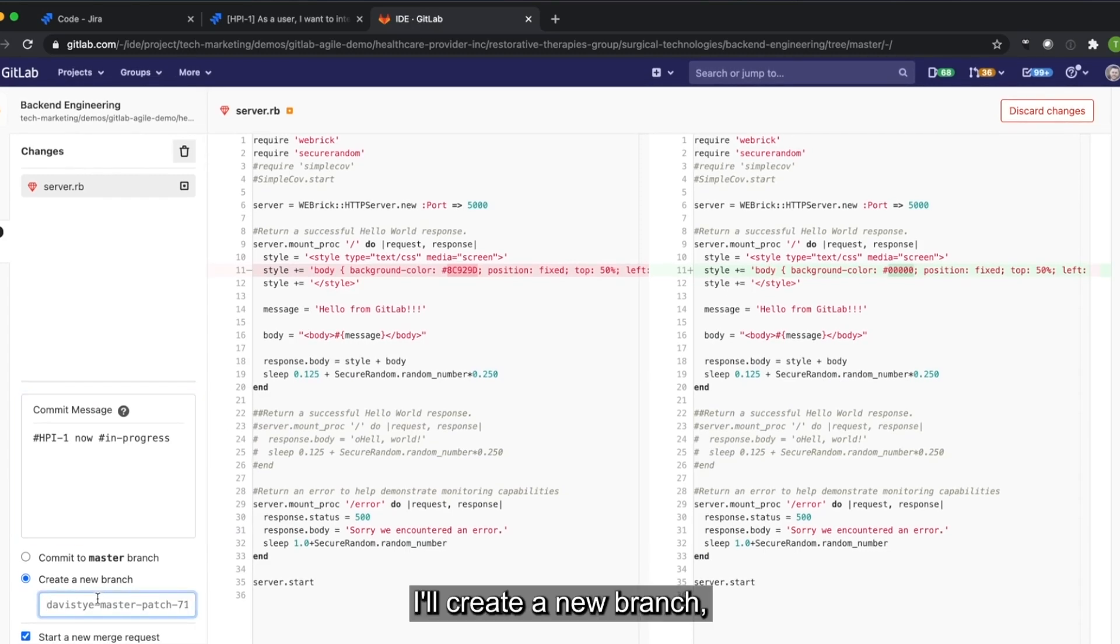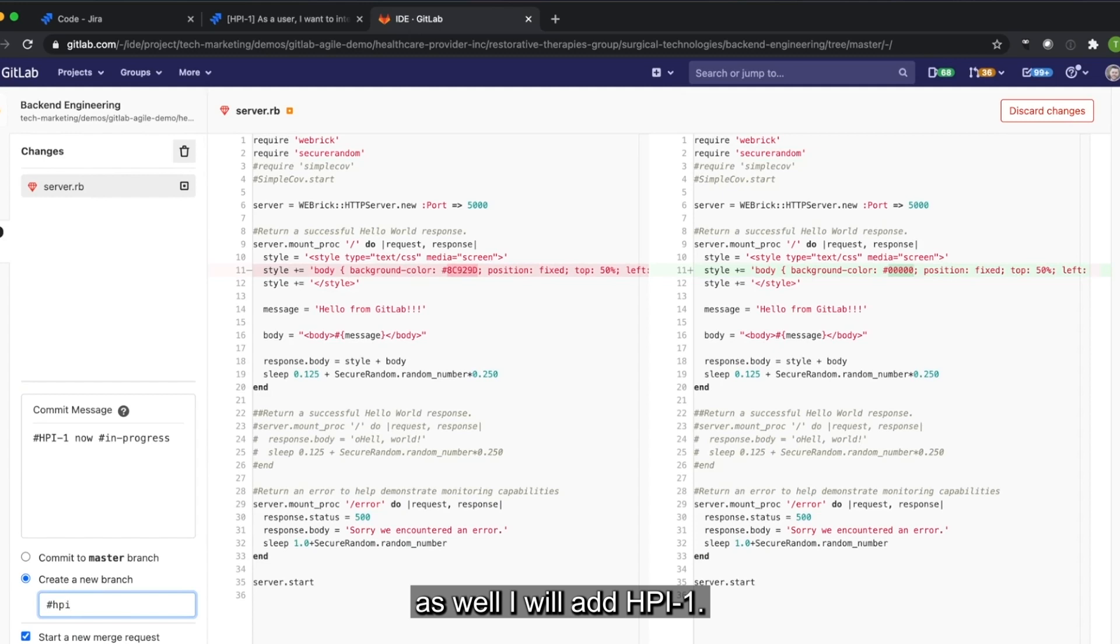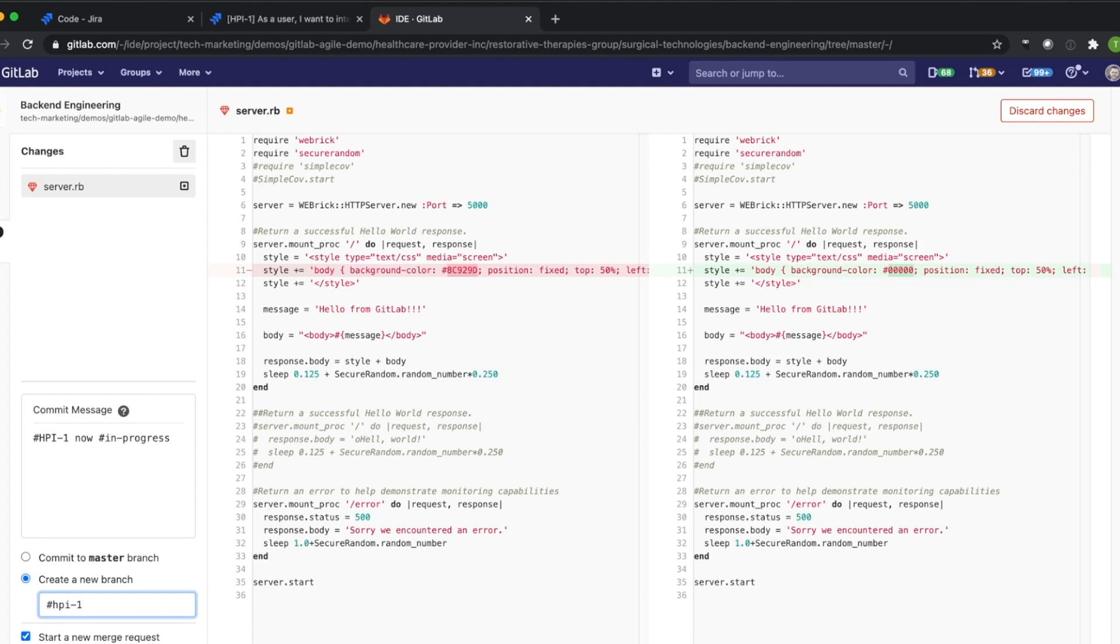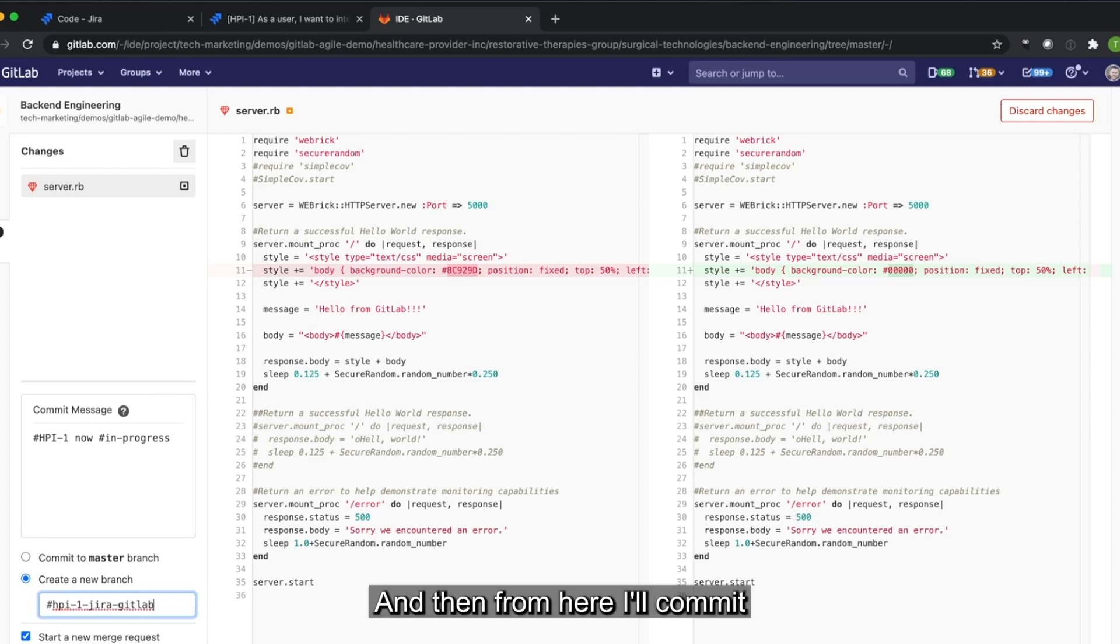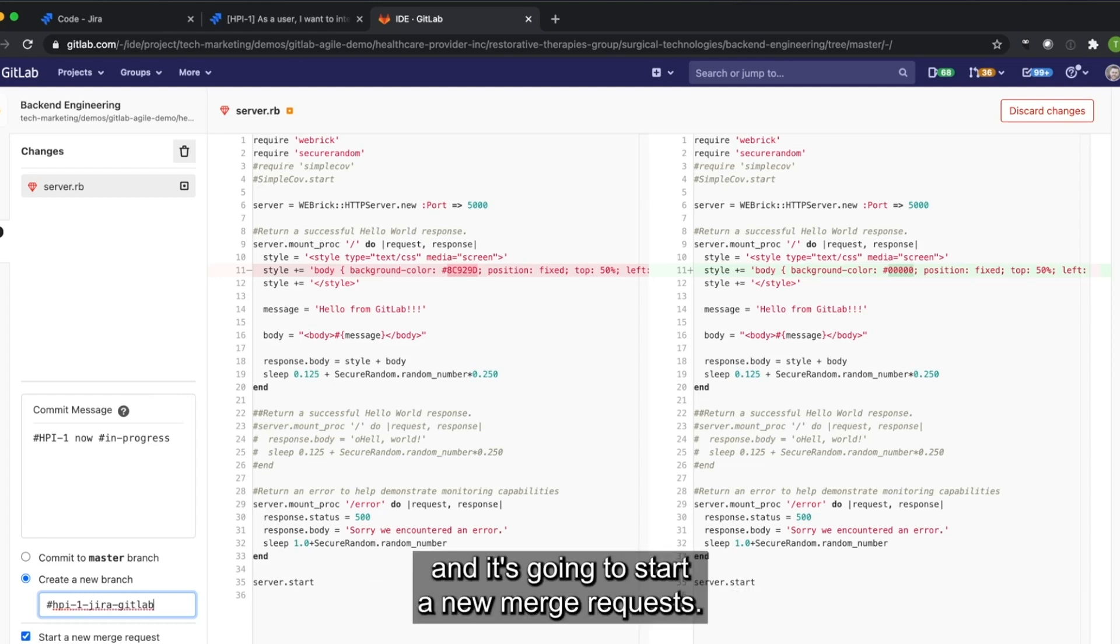I'll create a new branch as well. I will add HPI-1. And then from here I'll commit and it's going to start a new merge request.